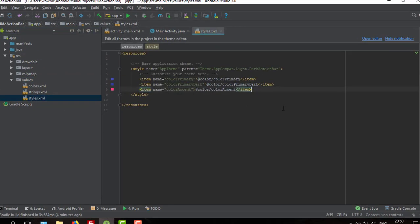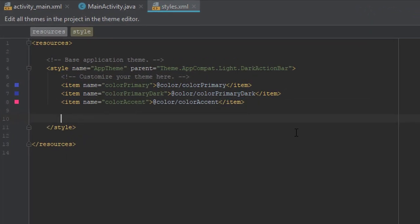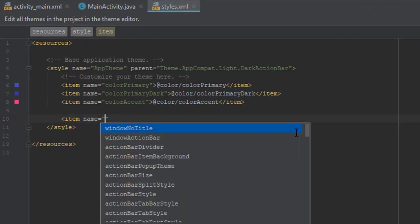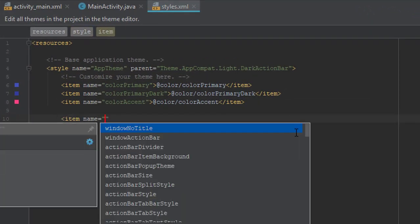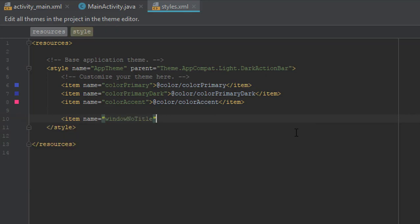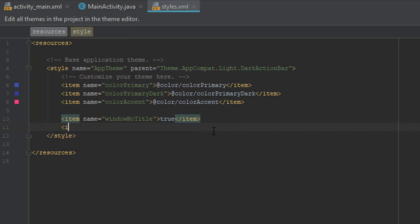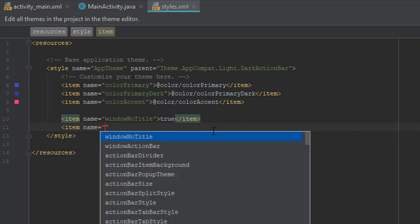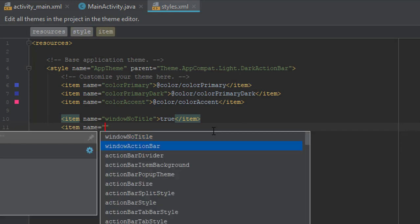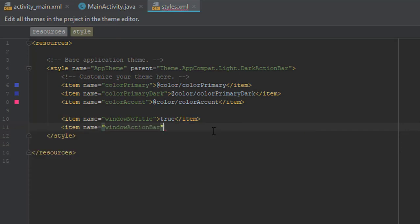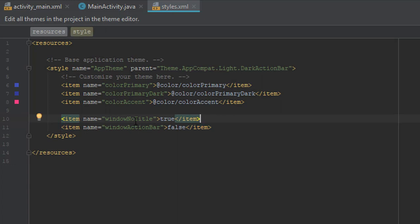First item will be called window no title with the value of true. And the second item will be window action bar with the value false. And that's it, that's one way to do that.